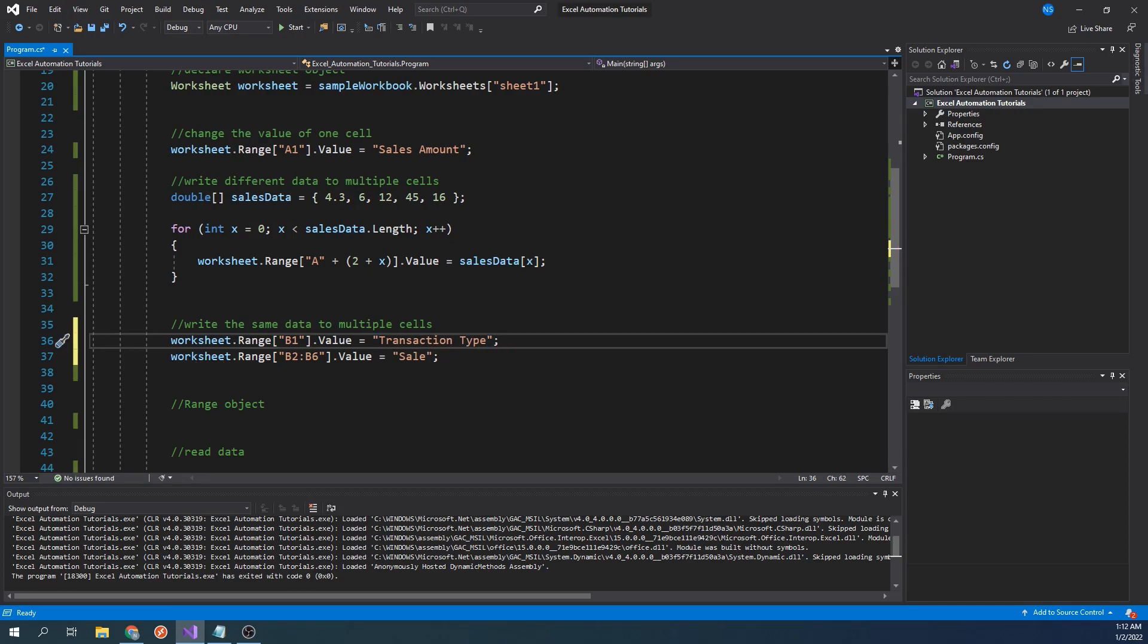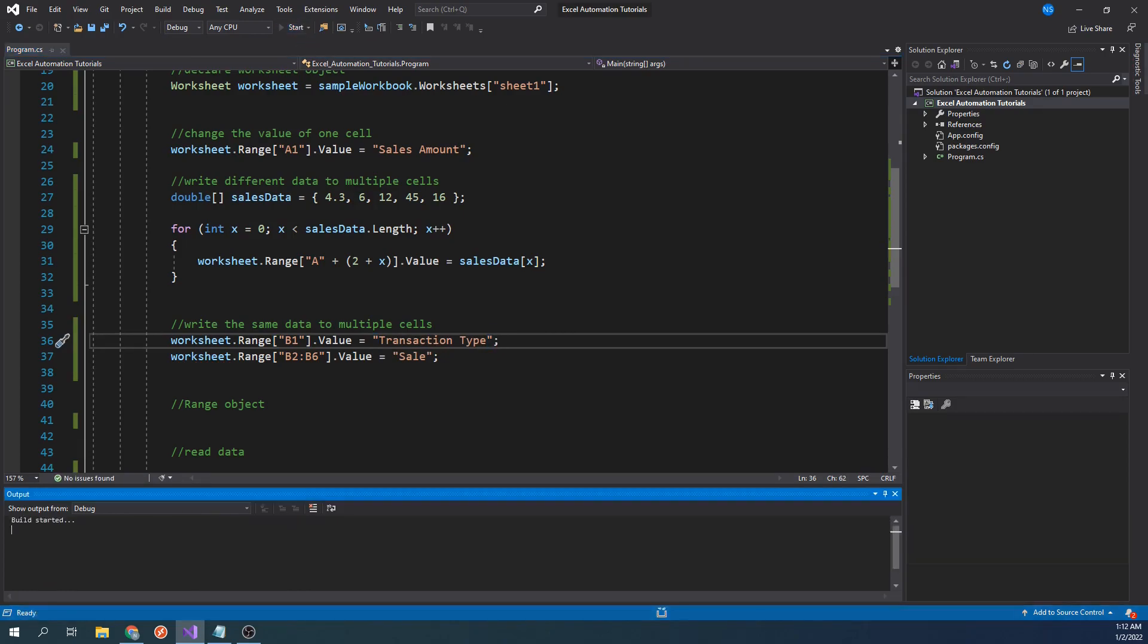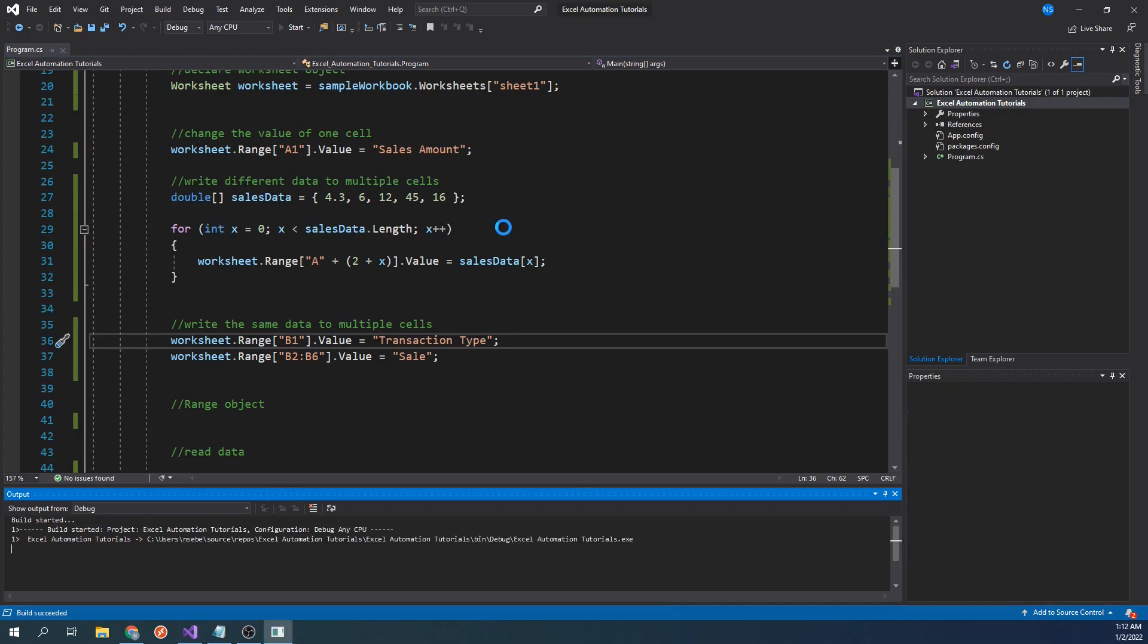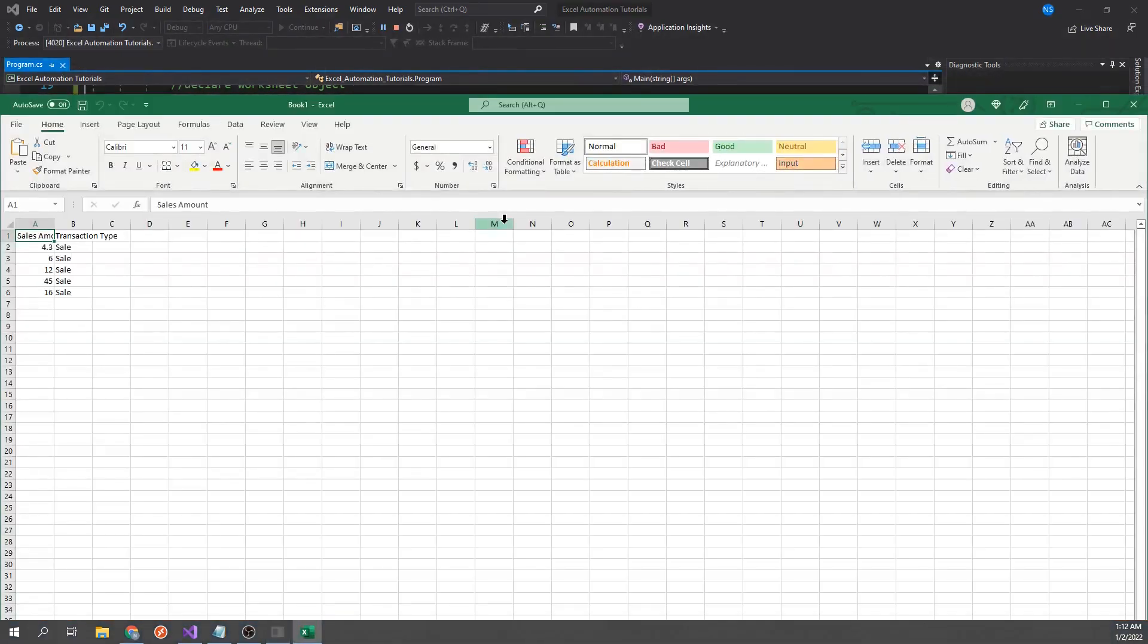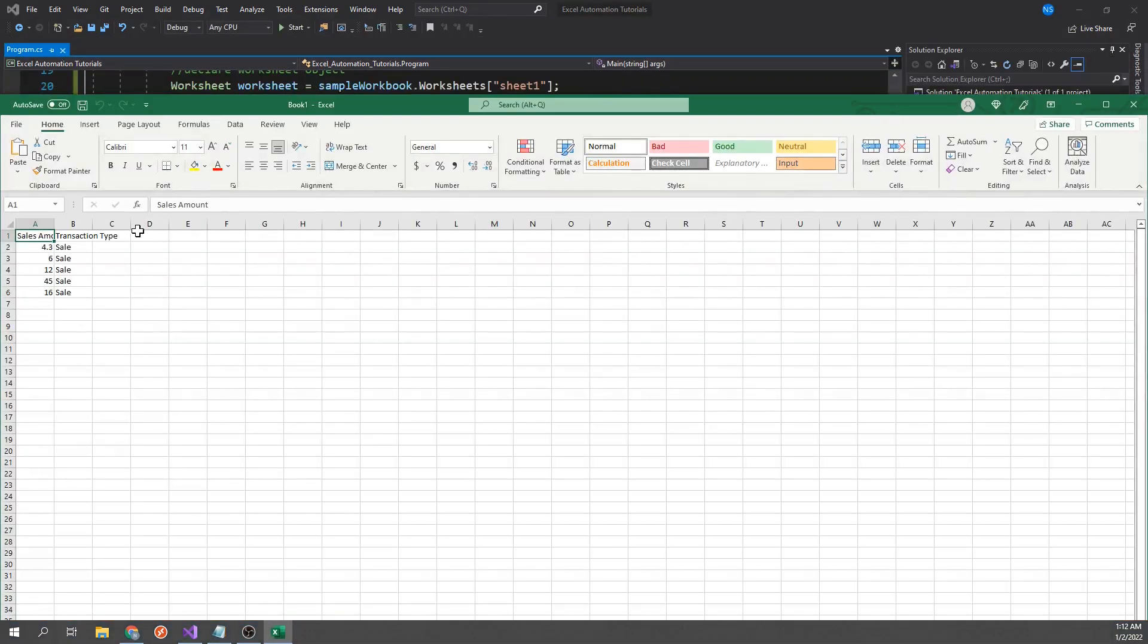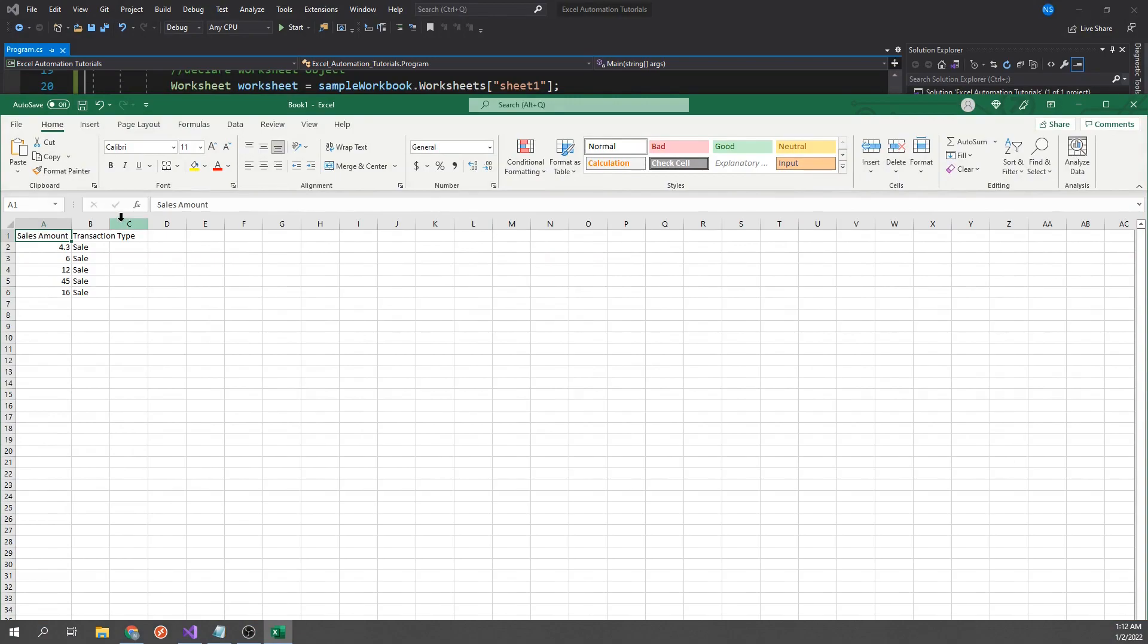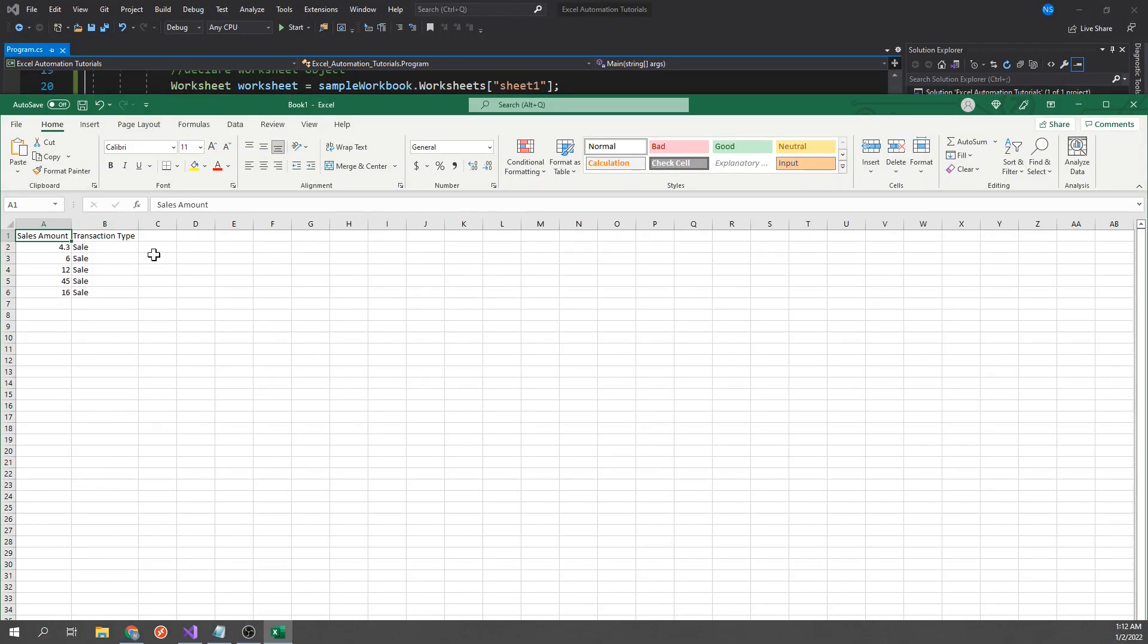Let's go ahead and run our code. So now we've taken the text, sale, and wrote it into every cell within the range we specified.